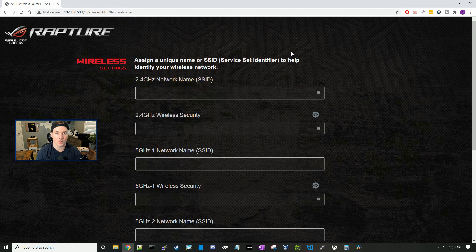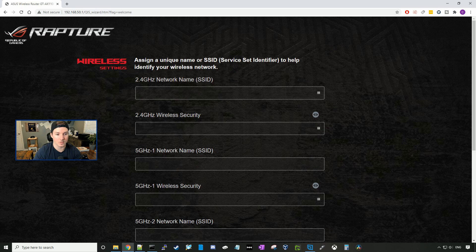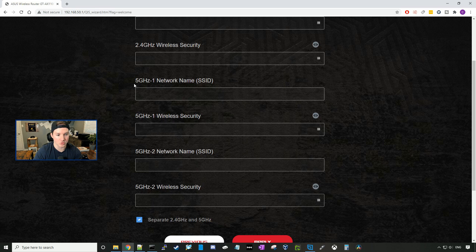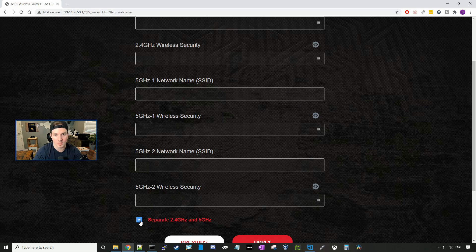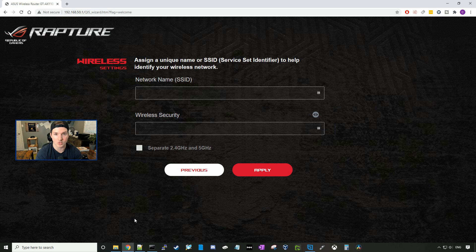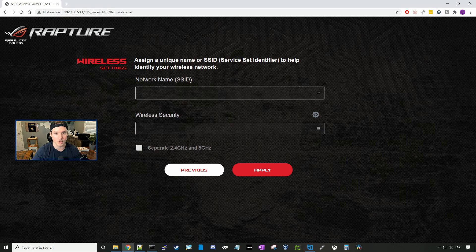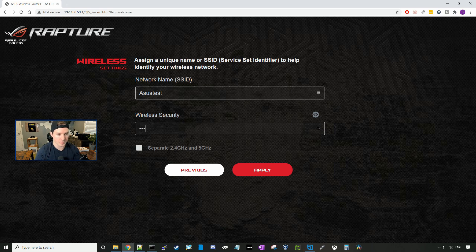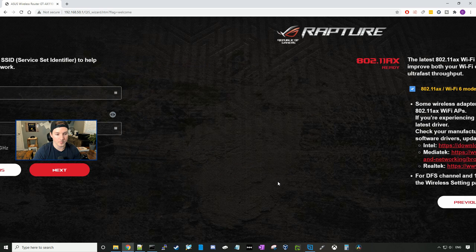Here is where we're going to set up our wireless network, so we have our 2.4 gigahertz network and we have the password. We also have the 5 gigahertz dash one and the 5 gigahertz dash two. It's saying separate the 2.4 and the five. I don't want to separate it. I want to have it all as one, so I'm going to uncheck this. Now that's going to combine both of my networks, and when I'm further away from the router, I should connect to the 2.4, and when I'm closer, I should connect to the 5. So we're going to give it a network name, our SSID, and I'm going to call it ASUS test. We're going to put in a password of test1234, and then we're going to press apply.